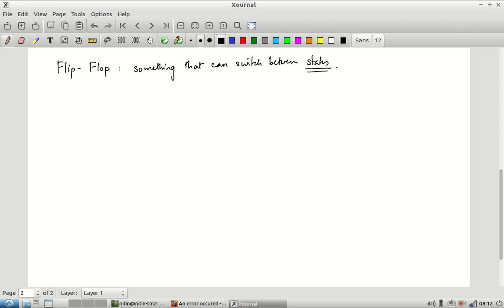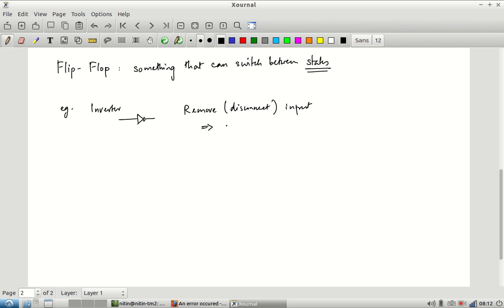The difference between an inverter and a flip-flop is that if you disconnect an inverter's input, the input goes floating and you can no longer say what the output will be. Because the input can float and change its value, the output will change to reflect that. The inverter does not hold state — if you disconnect the input, the voltage can drift away over time due to capacitance.